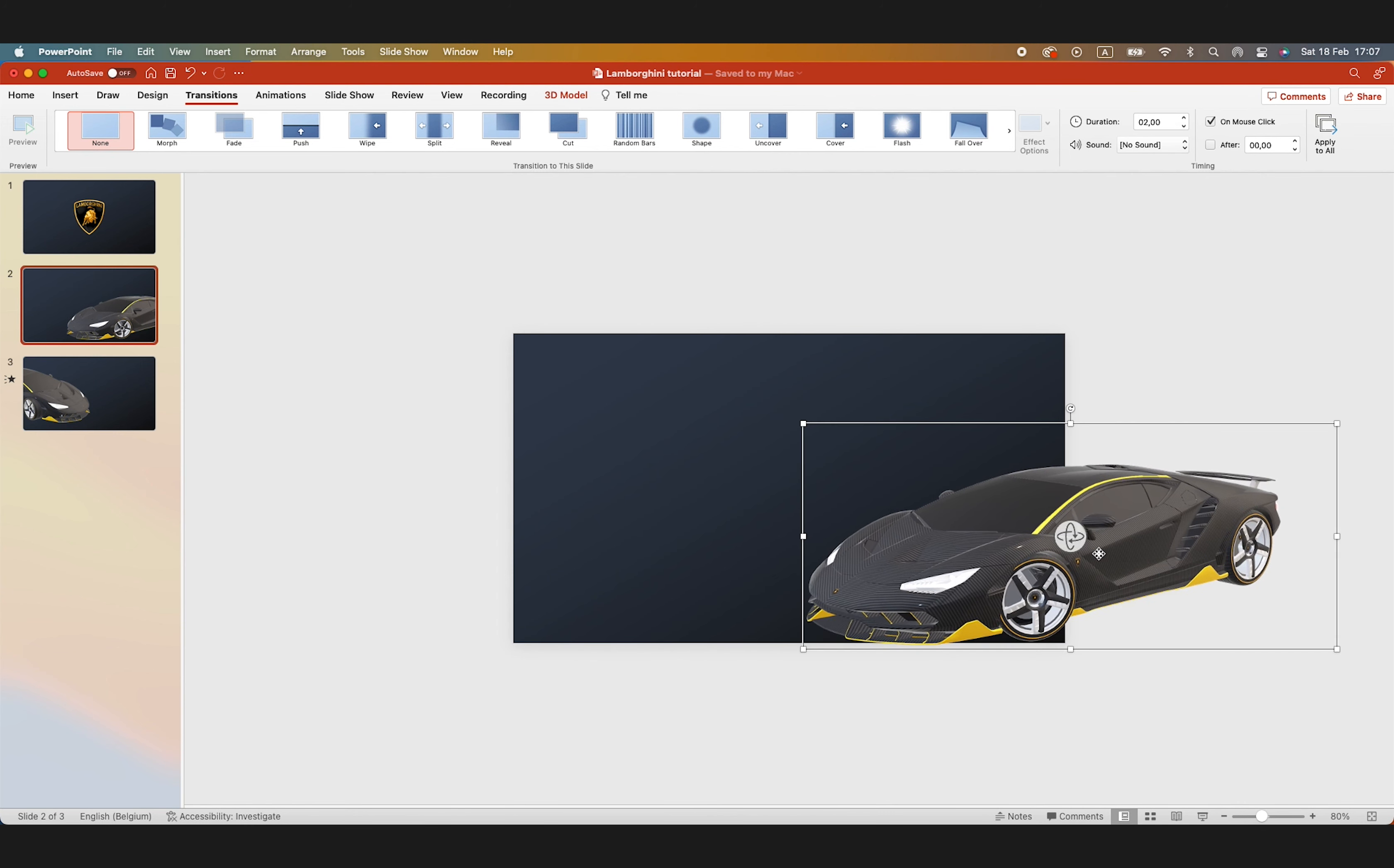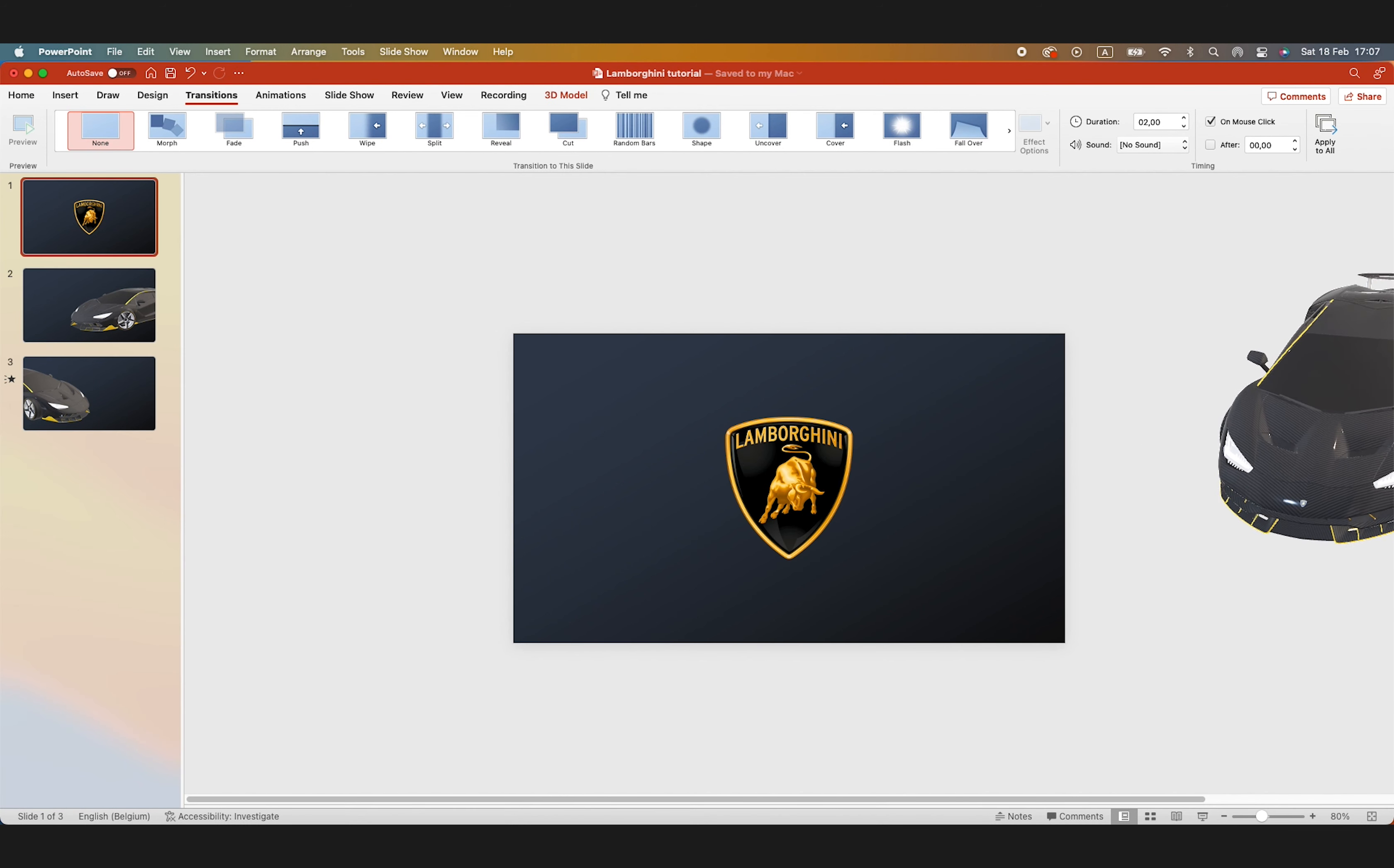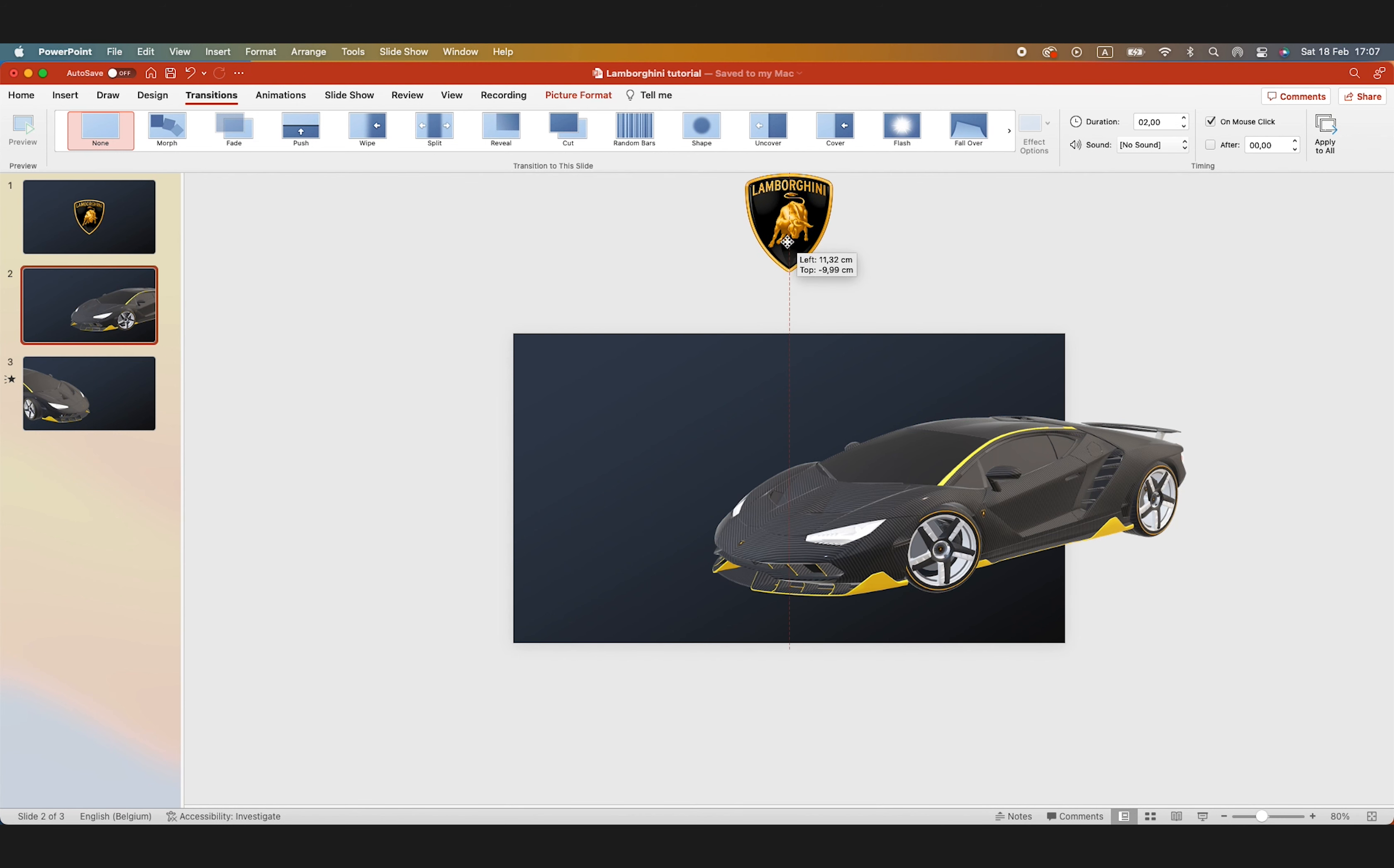The difficult part is to position the car correctly so it looks nice and balanced, also that we can add some text later on. And let's turn the car a little bit so it comes in from a nice angle. And move the position or move the logo to the top so it flies out with the morph transition on the second slide.